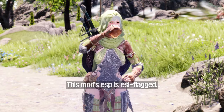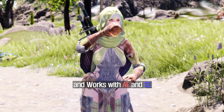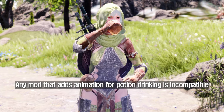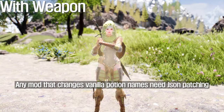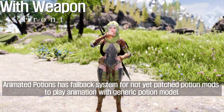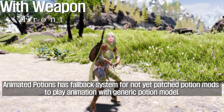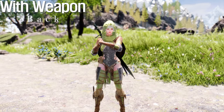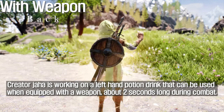This mod's ESP is ESL-flagged and works with ASCE. Any mod that adds animation for potion drinking is incompatible. Any mod that changes vanilla potion names will need JSON patching. Animated Potions has a fallback system for not-yet-patched potion mods to play the animation with a generic potion model.